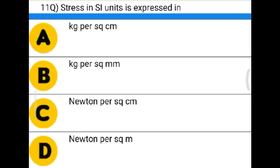Next question: Stress in SI unit is expressed in — option A: kg per centimeter square, option B: kg per mm square, option C: Newton per centimeter square, option D: Newton per meter square. The correct answer is option D: Newton per square meter.